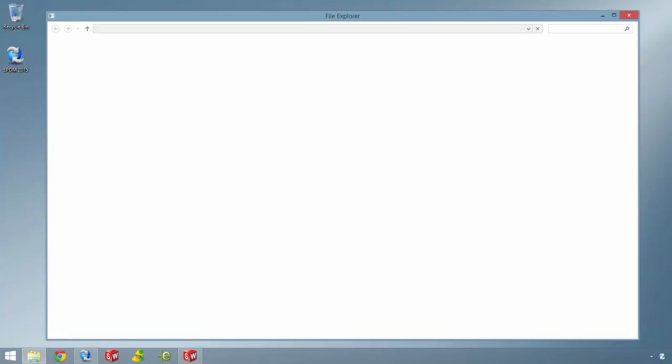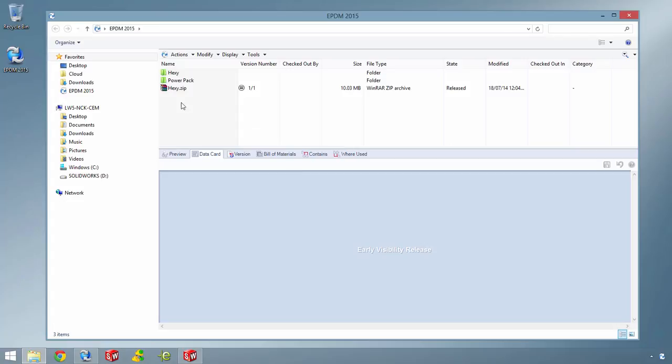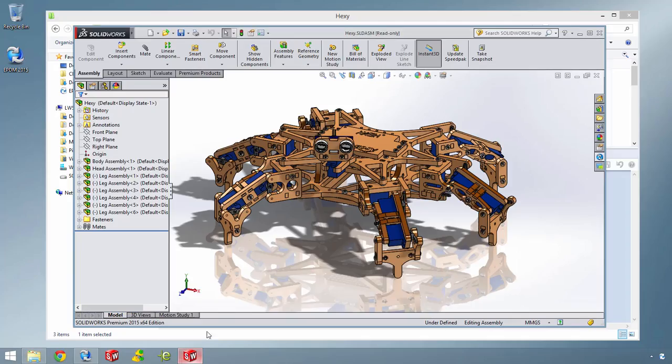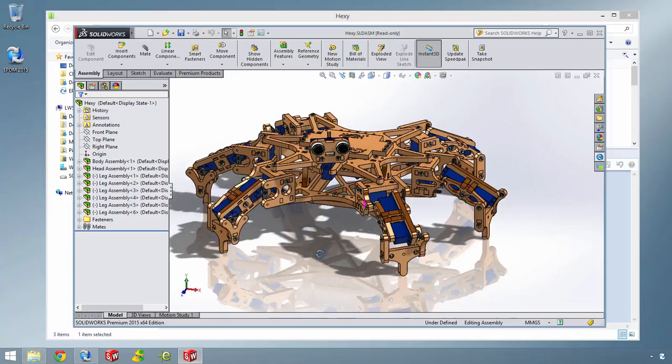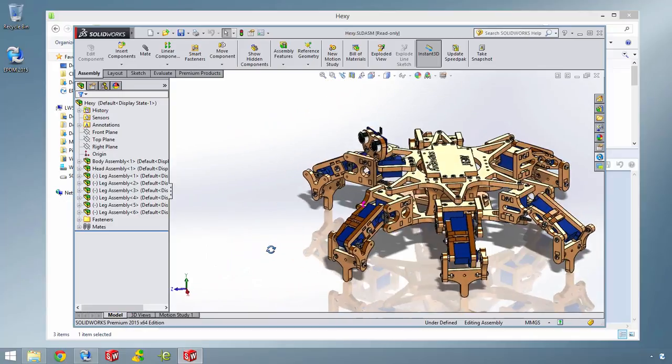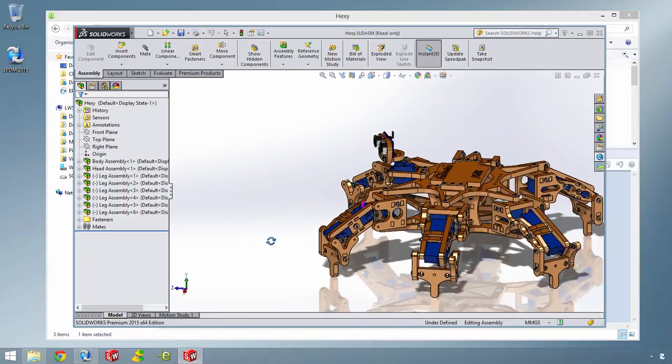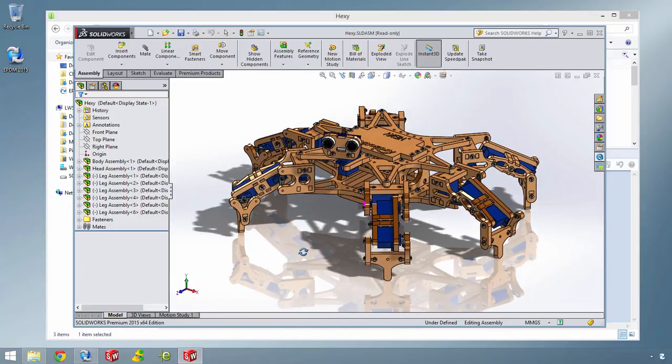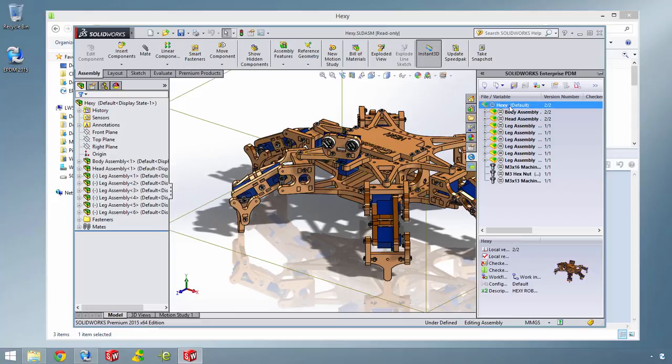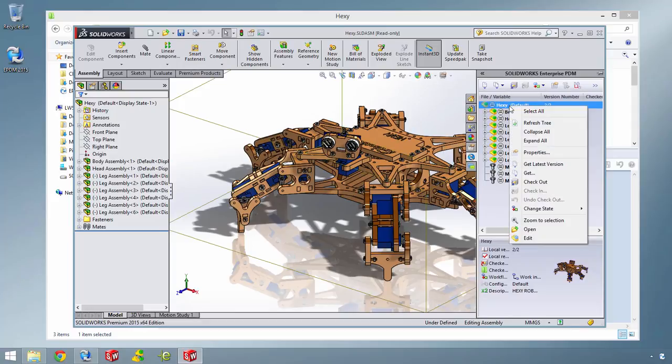Logging in now as another designer, you can see the 3D model of the robotic spider assembly that needs to have the new power pack added to it. As with any modification, the assembly must first be checked out before adding any new components.